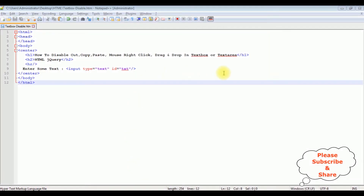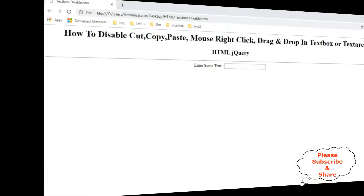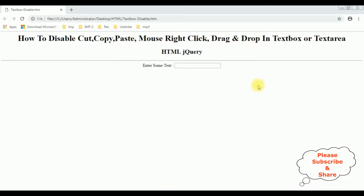For this video tutorial I am using Notepad++. Right now Notepad++ contains a simple HTML page with header tags h1, h2, and one input text box element. Before adding the jQuery functionality, we check the basic output on the browser. This HTML page contains only header tags and one simple text box control.